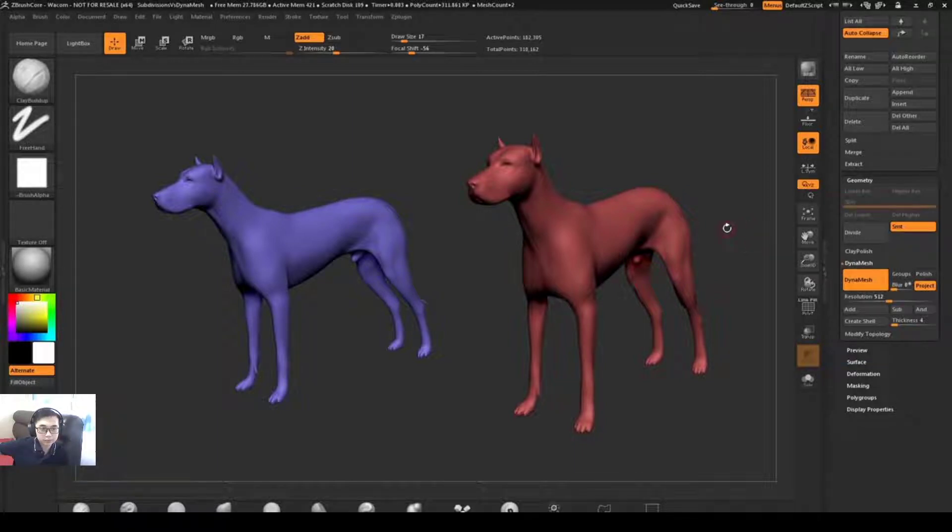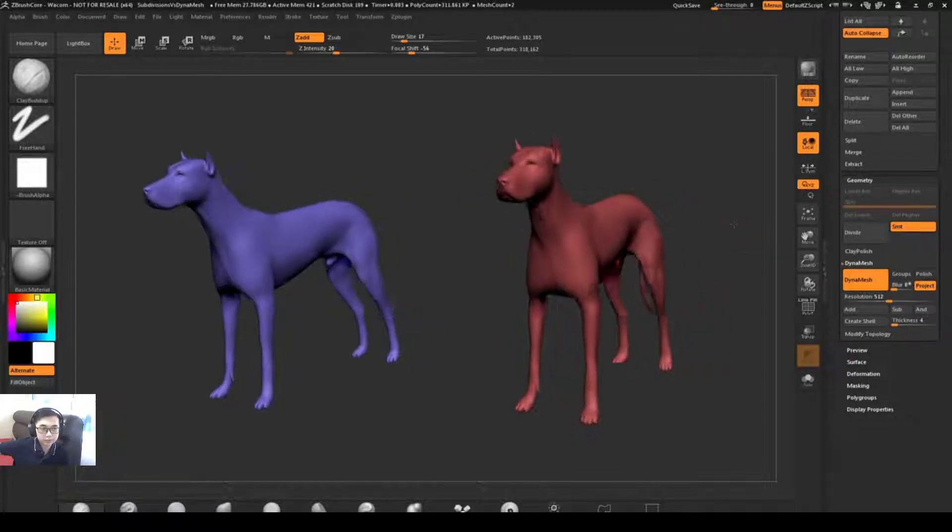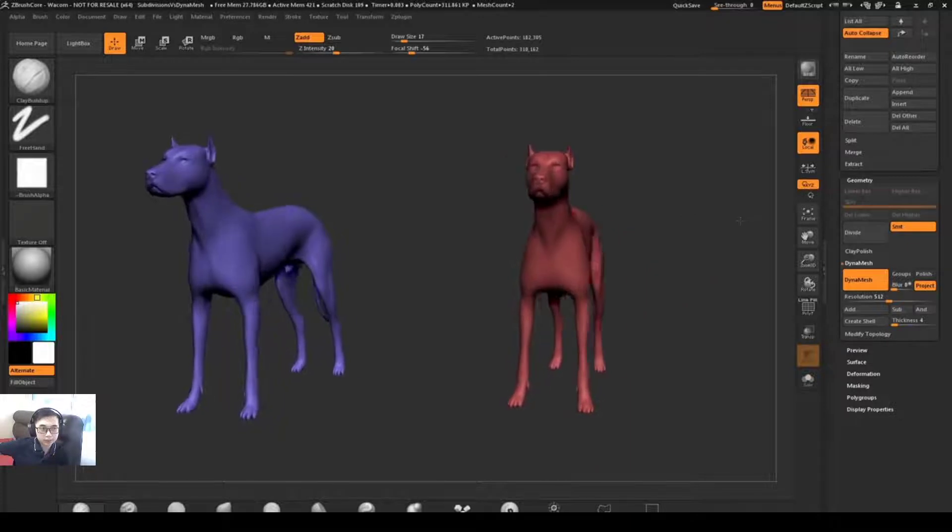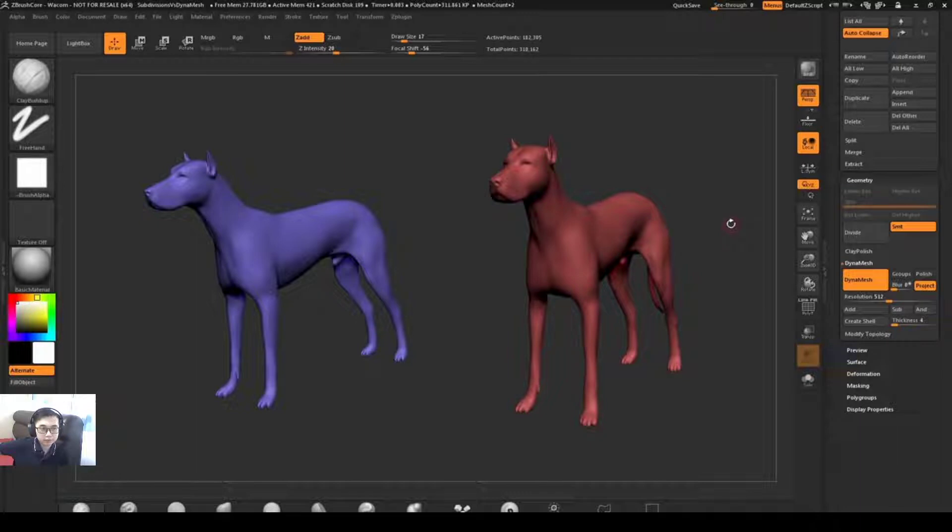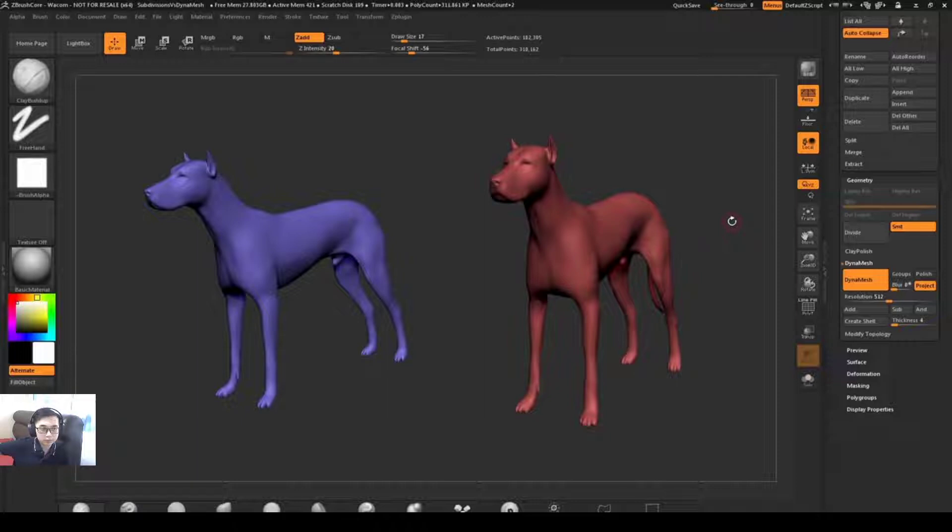Both types of models here are going to allow you to achieve a sculptural result inside ZBrushCore. There are some things you can't do with subdivided models that you can do with Dynamesh, and there are some things you can't do with a Dynamesh model but you can do with a subdivided model.